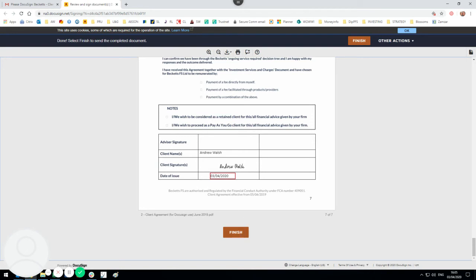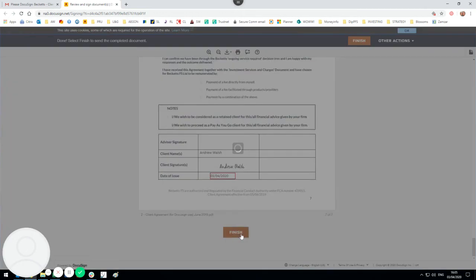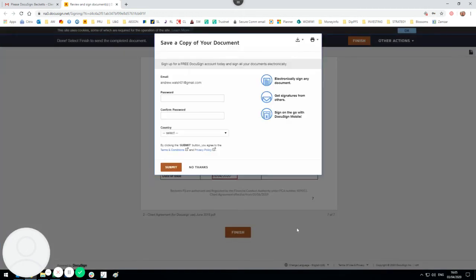And then all people who sign this document will receive a copy back via email. So click finish and then you're done.